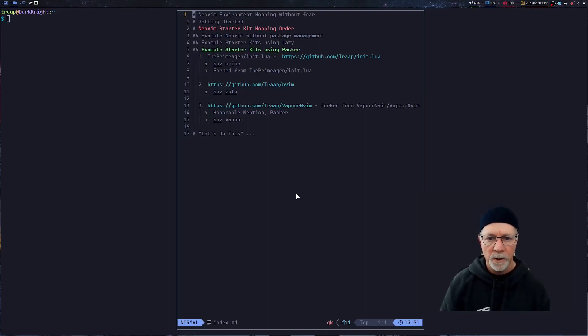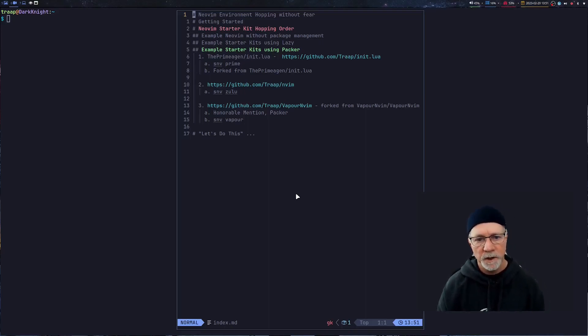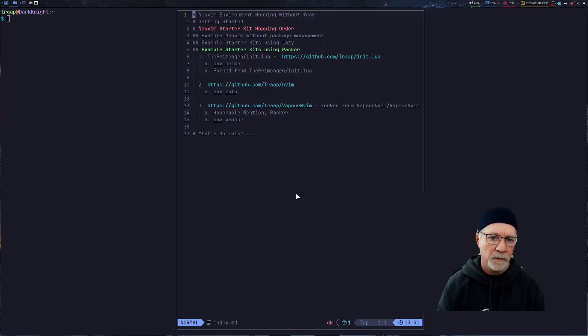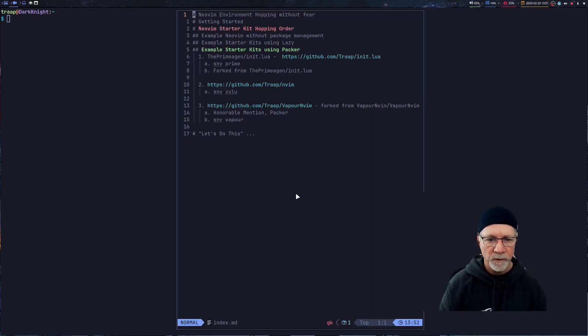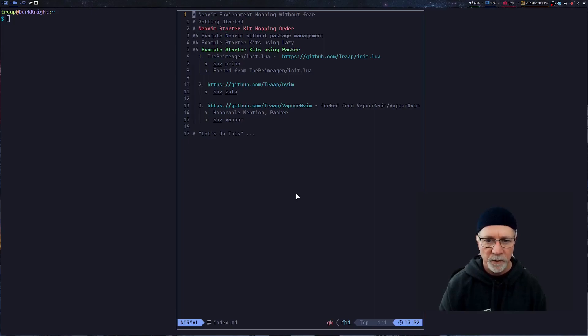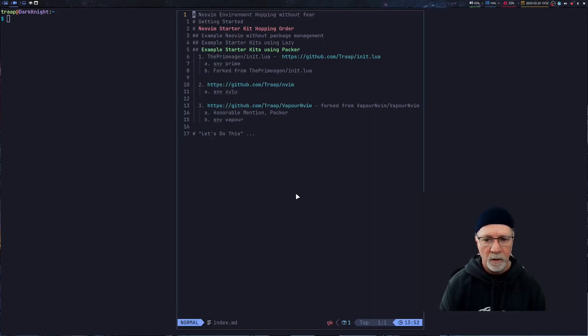Hello everyone, this is Trapp. We're going to continue my video series on Starter Kit Hopping. This is when you want to move from one NeoVim environment to another without any fear of messing up your current environment or messing up your computer.